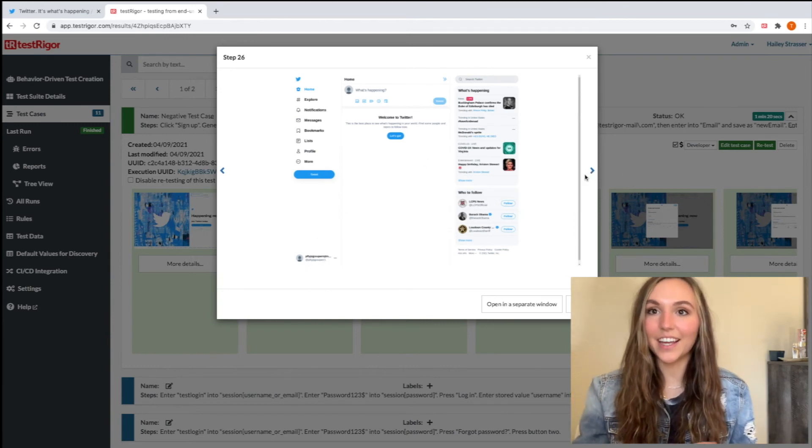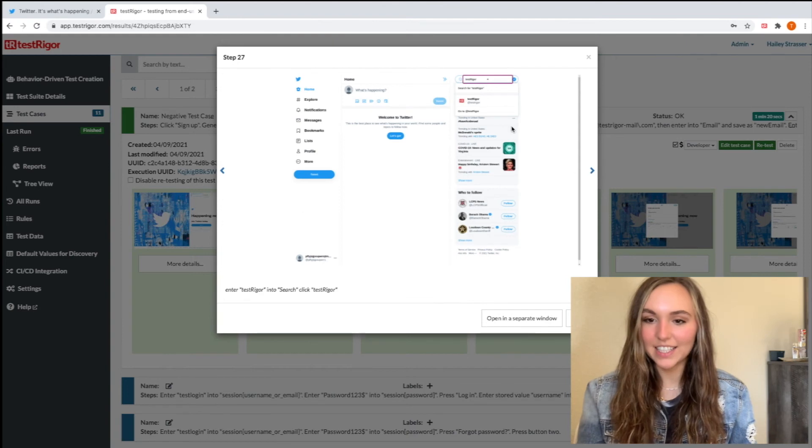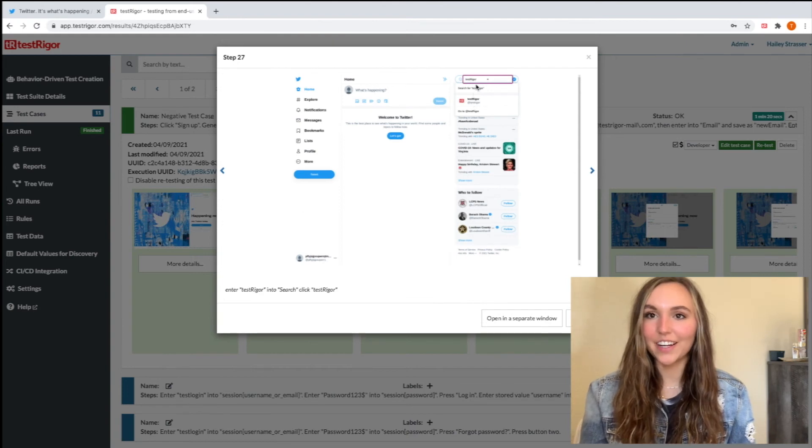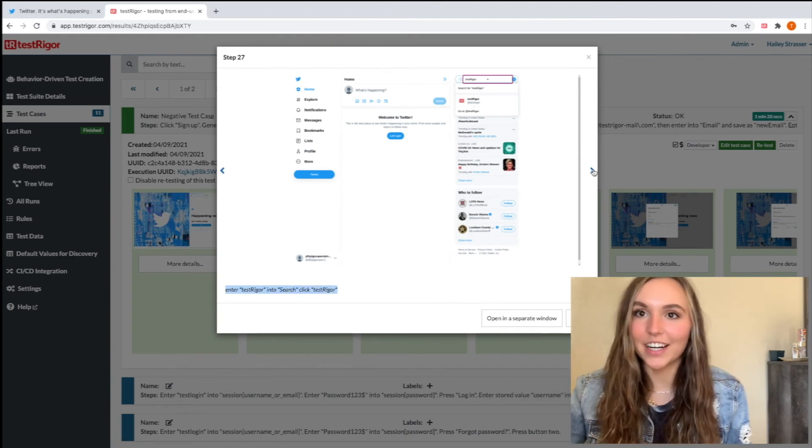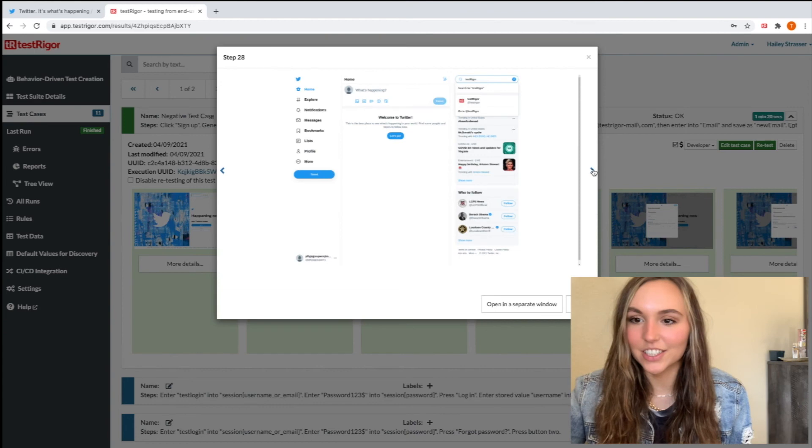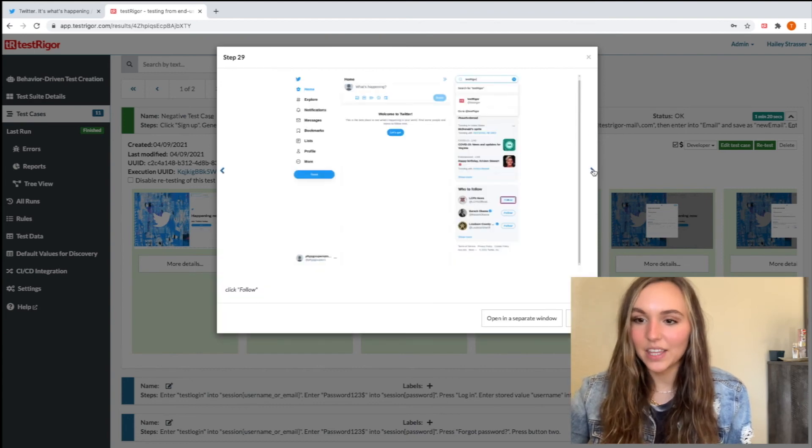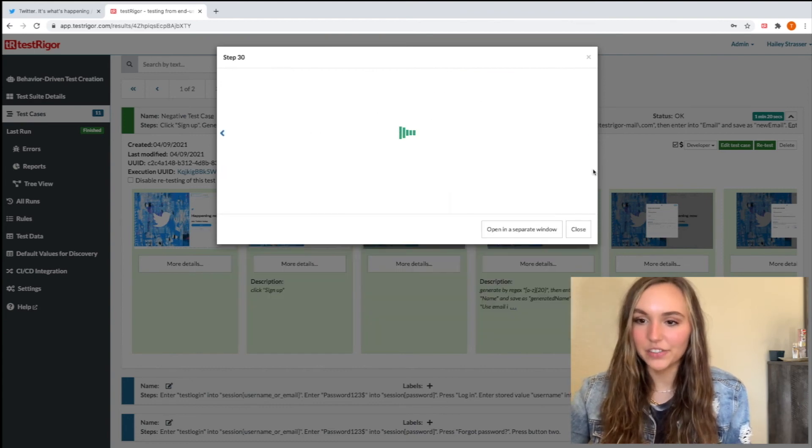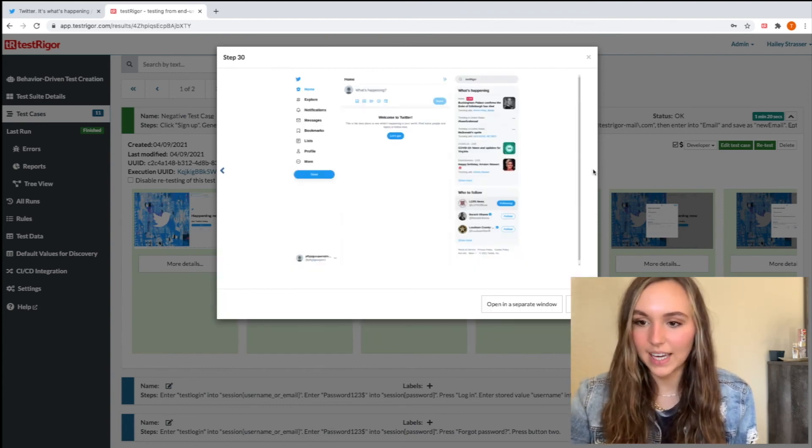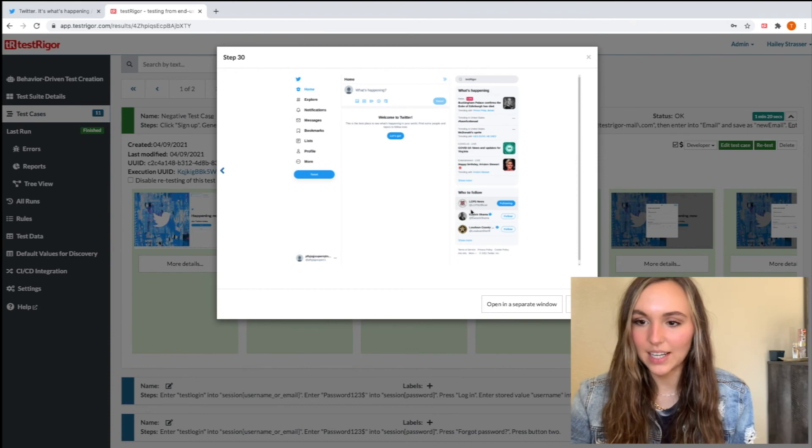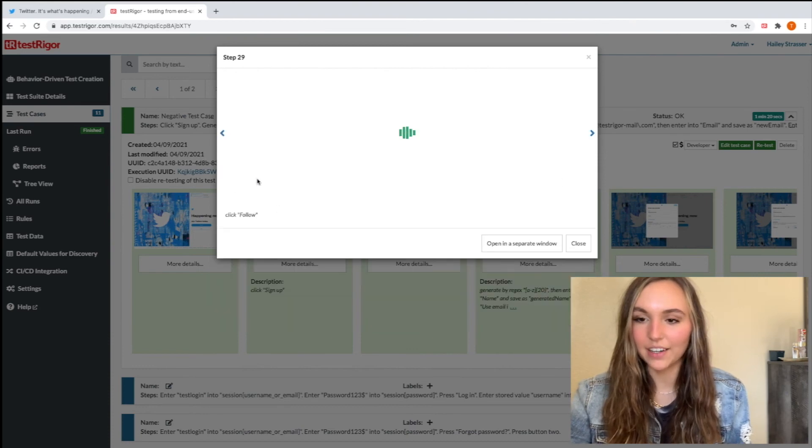Awesome. Now our account is created. We can see our Twitter handle there that we created. And we're just going to go in and search Testrigger in here just so we can search an account. And then we're just going to actually follow one of these accounts so we can see exactly where we followed that account.